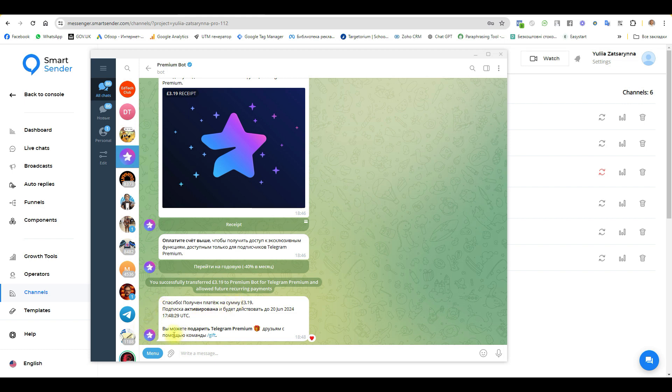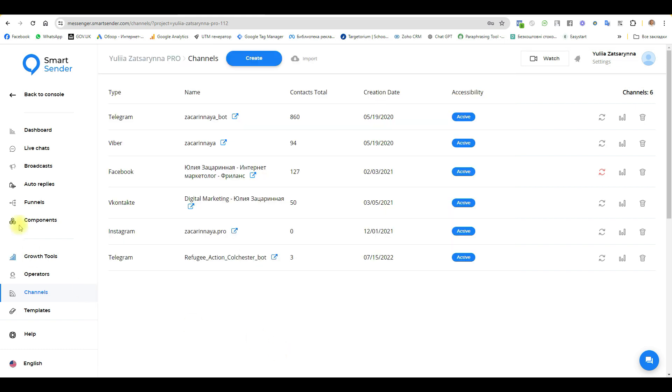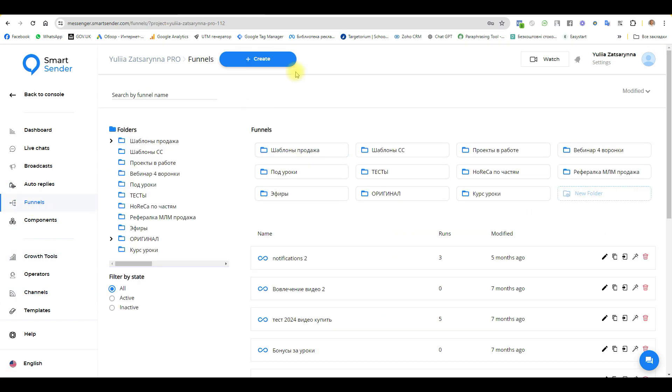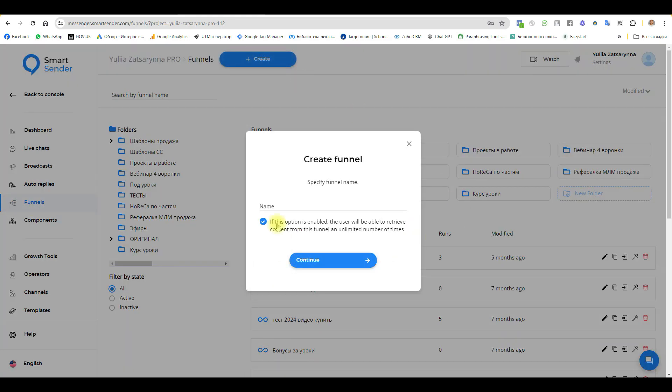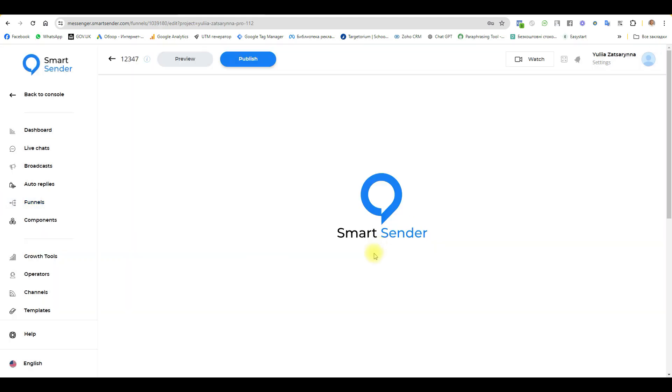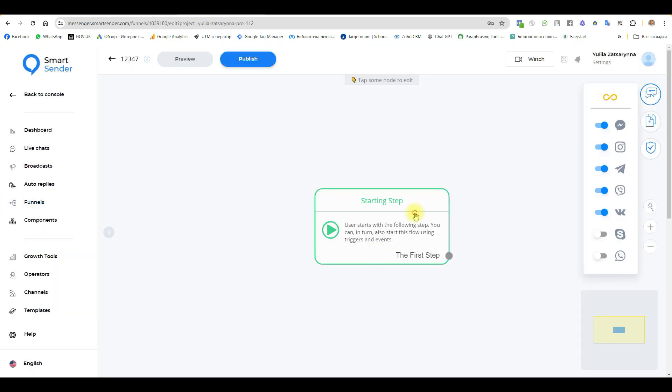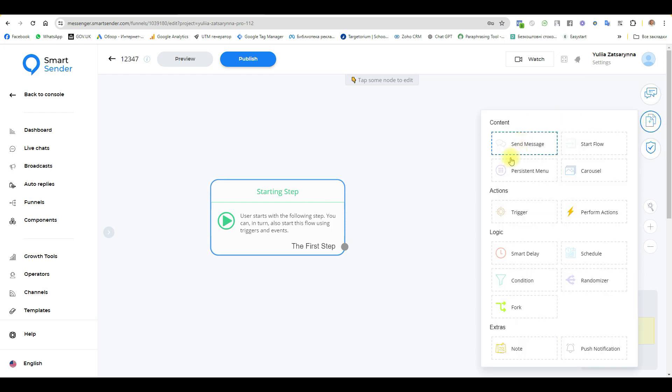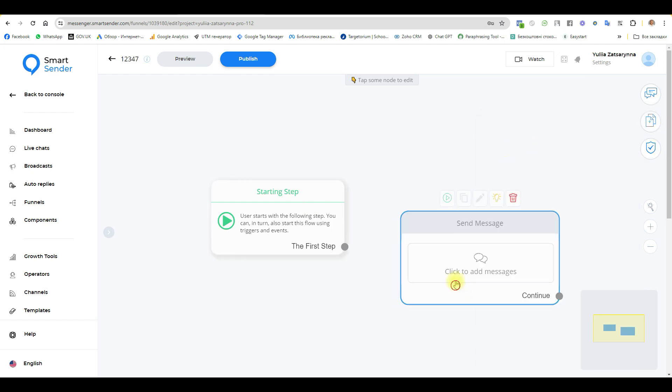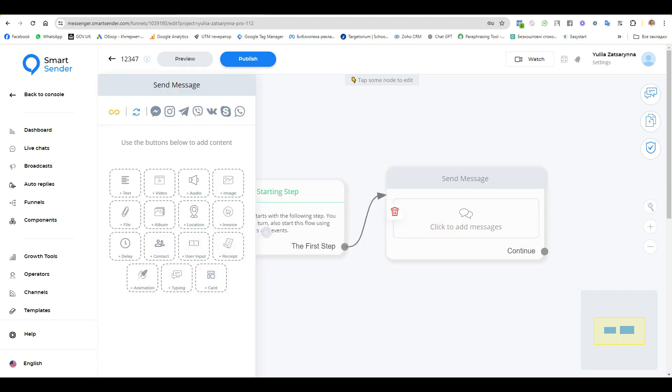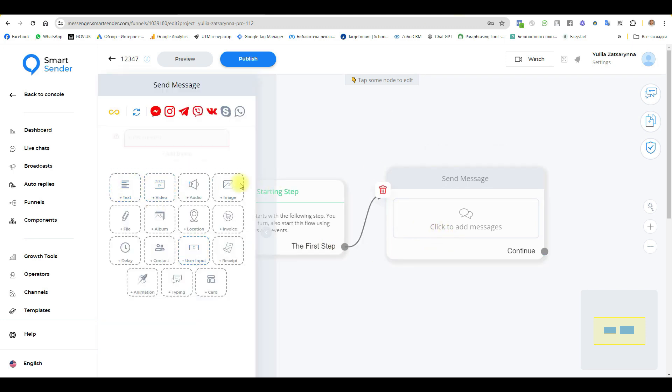Go to funnels and create our first funnel. Continue and send a message automatically.